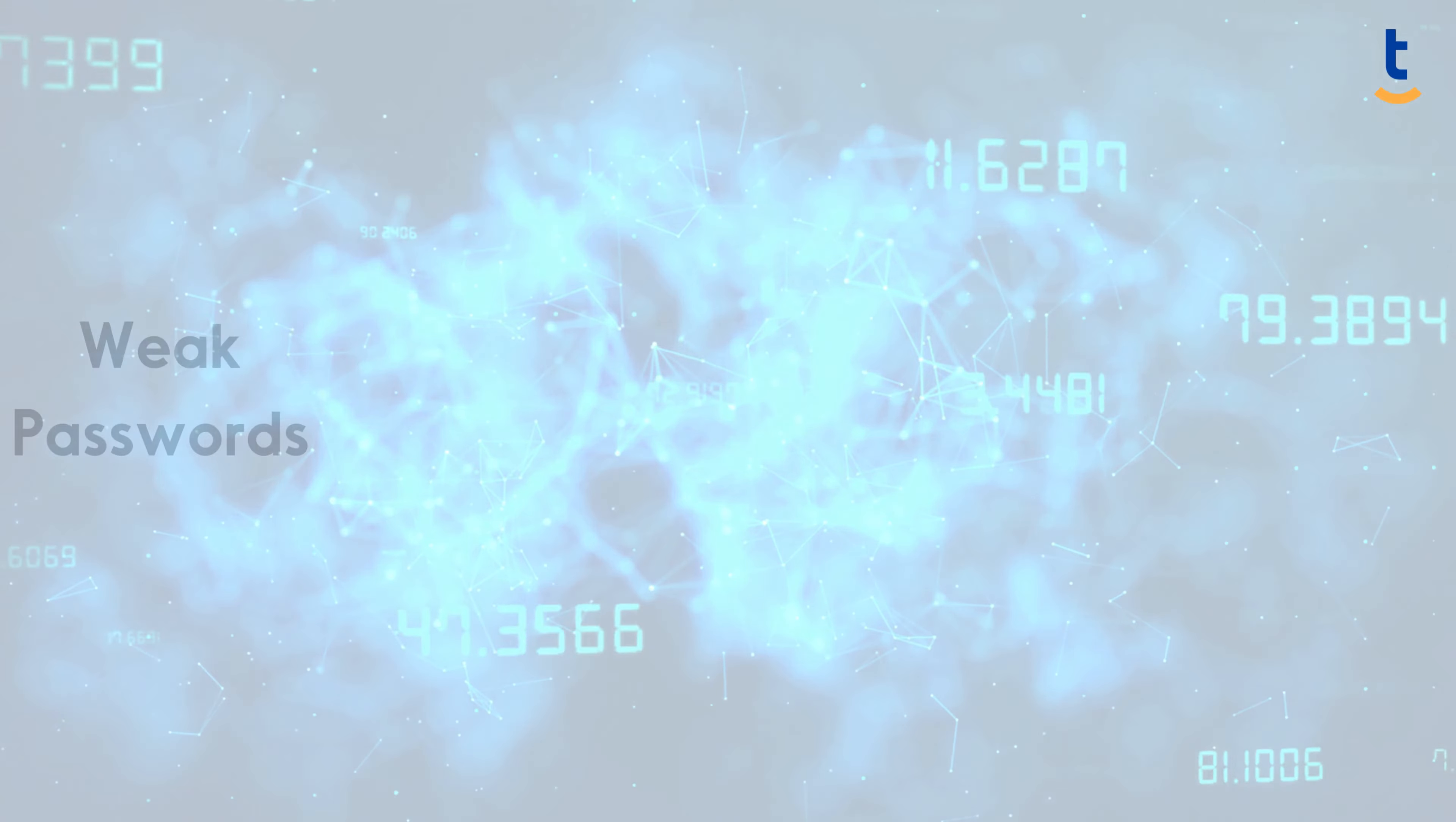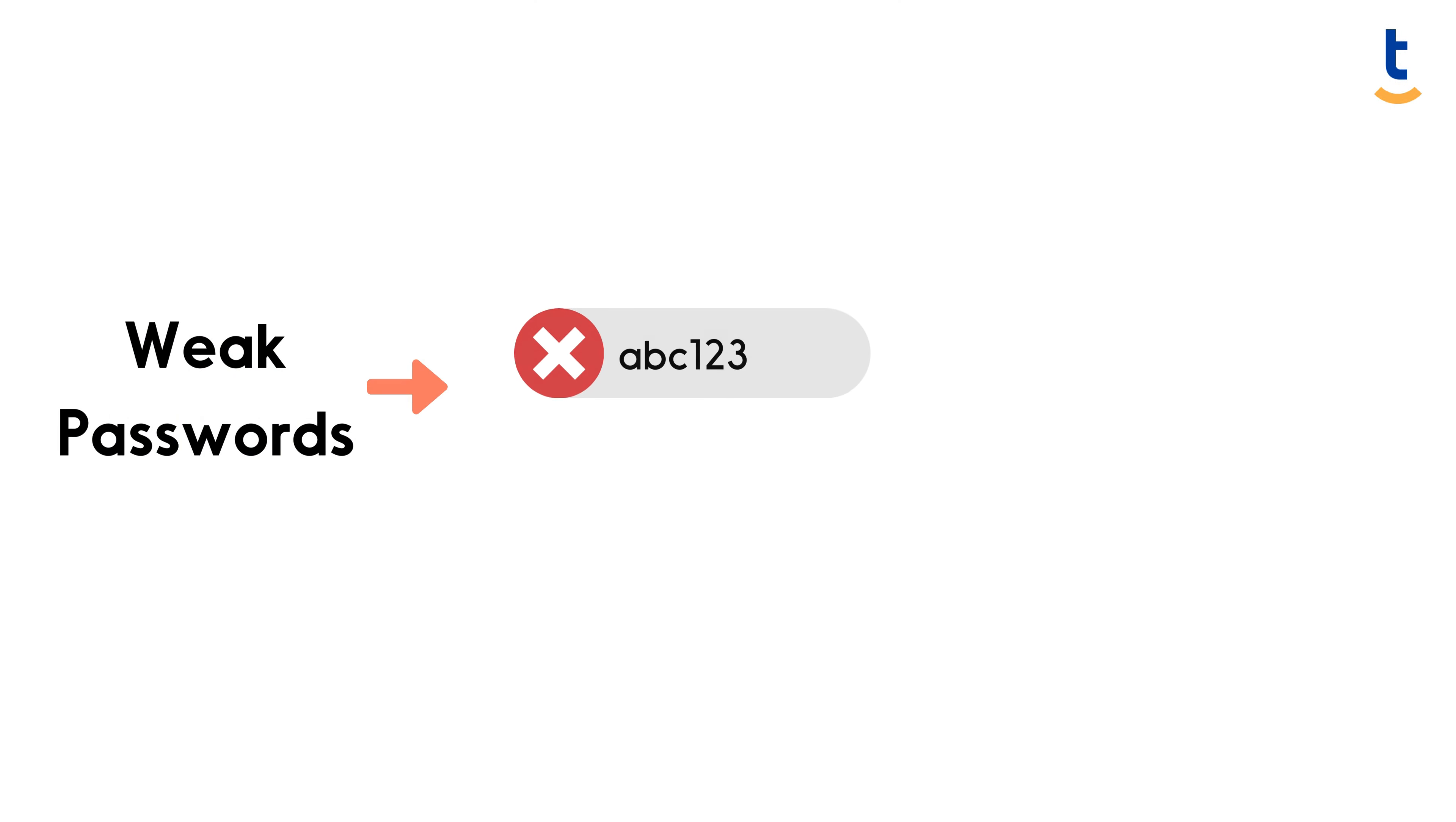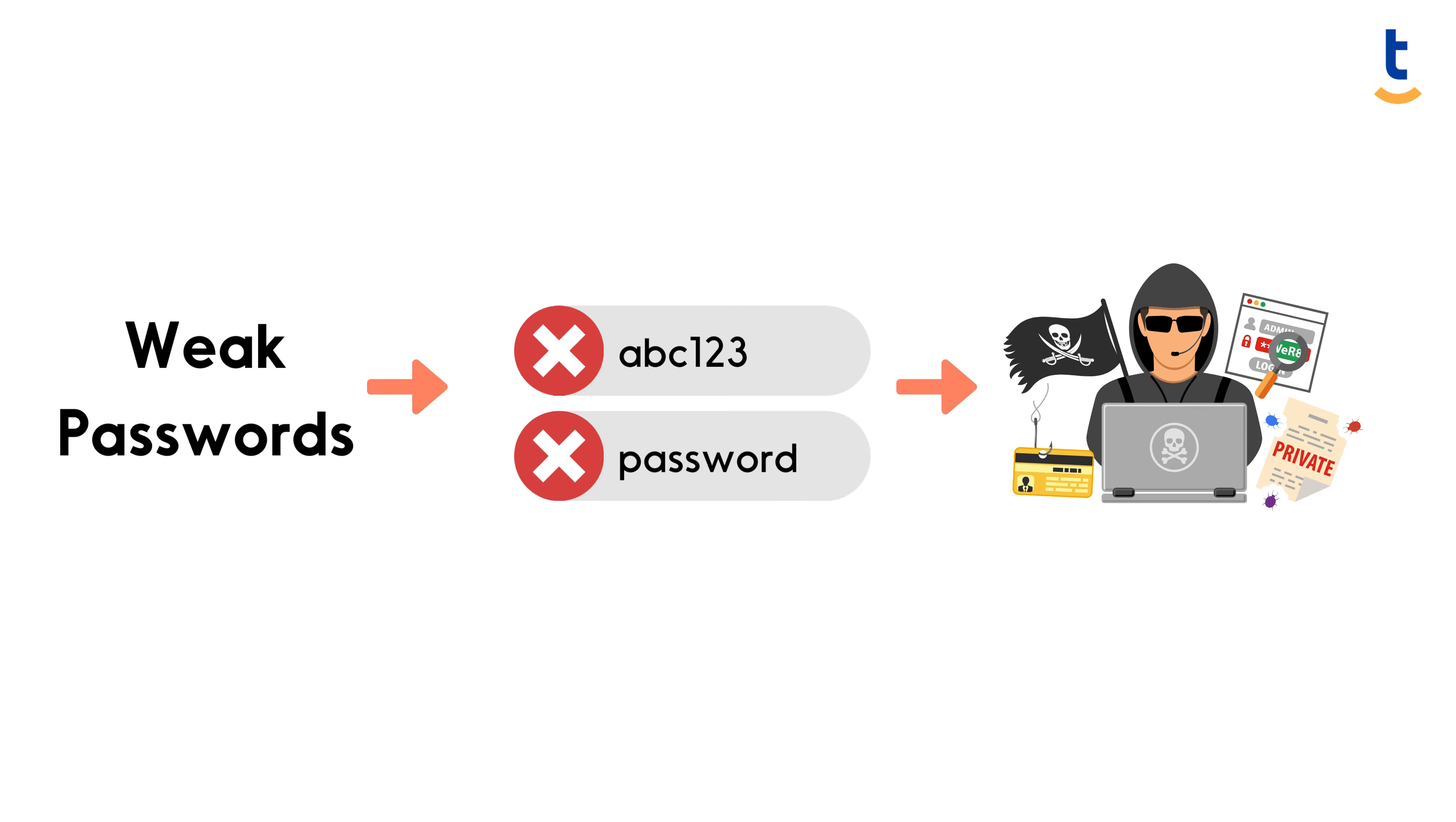Weak passwords, such as ABC123 or Password, are like an open invitation to cybercriminals.